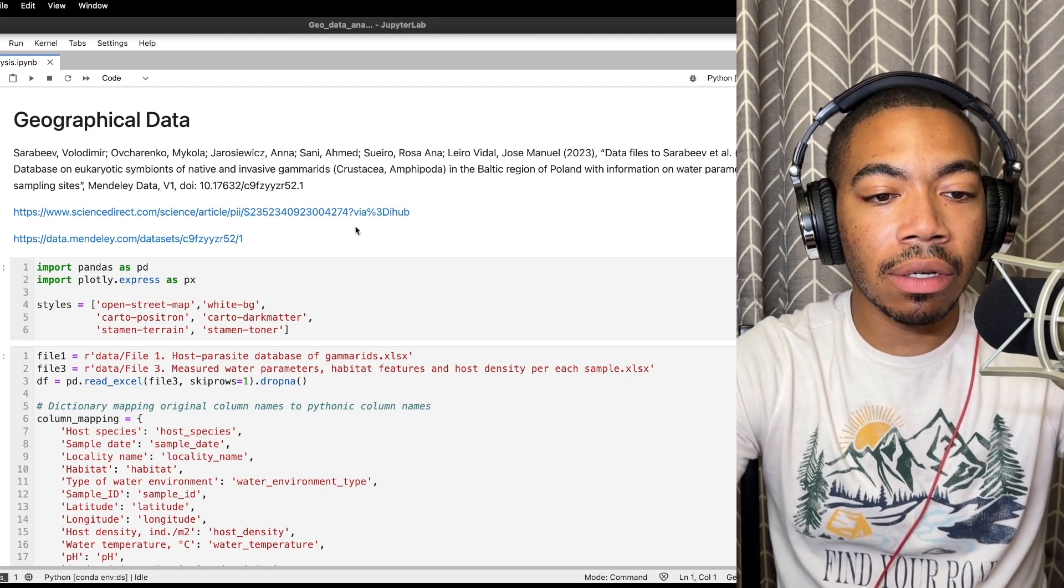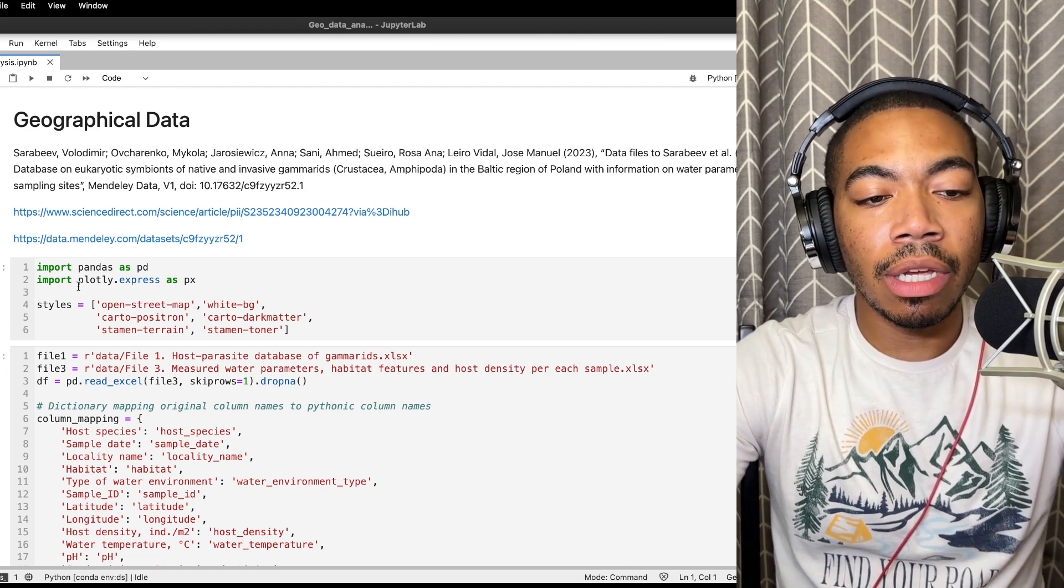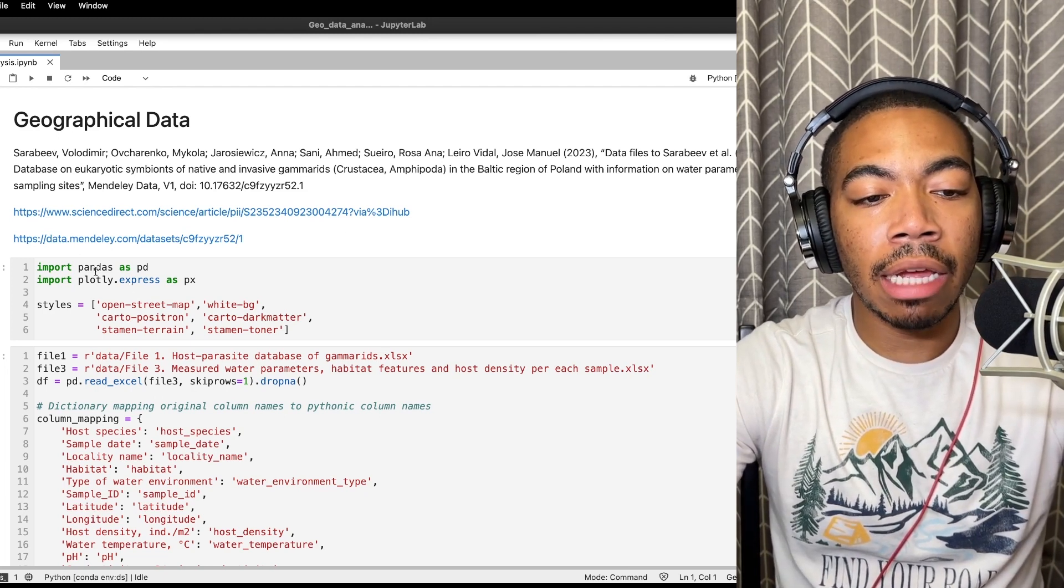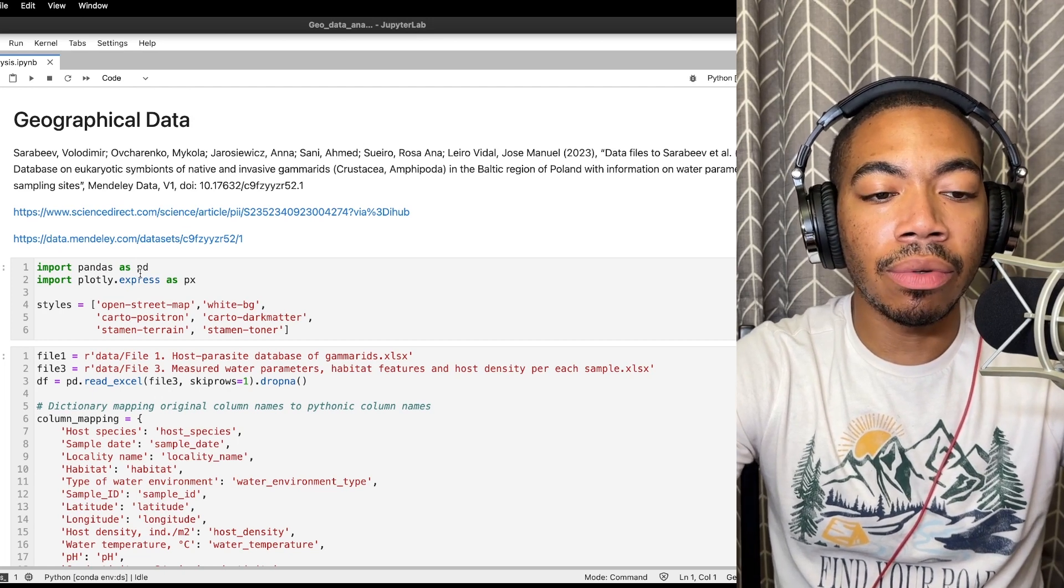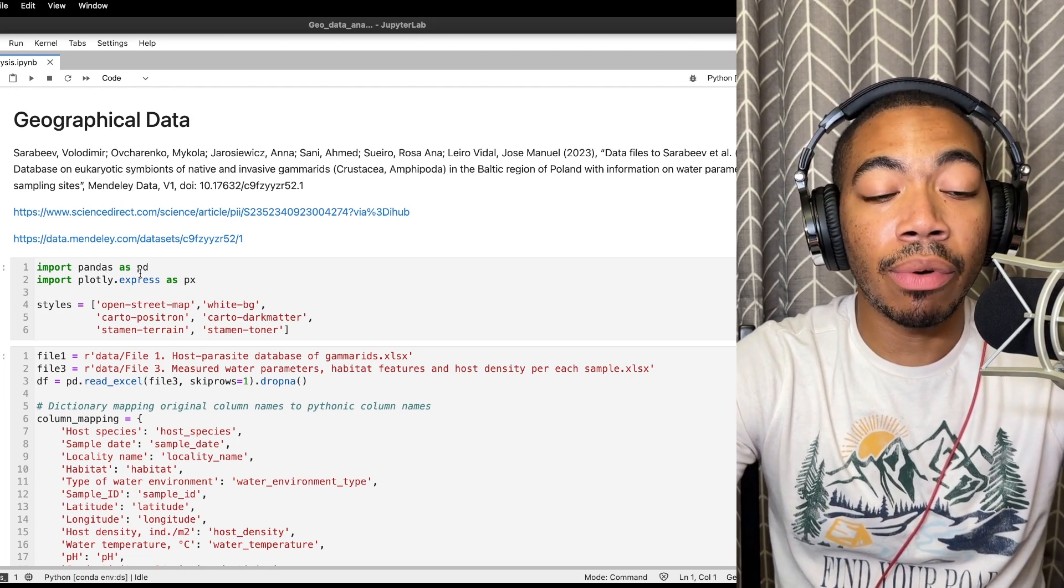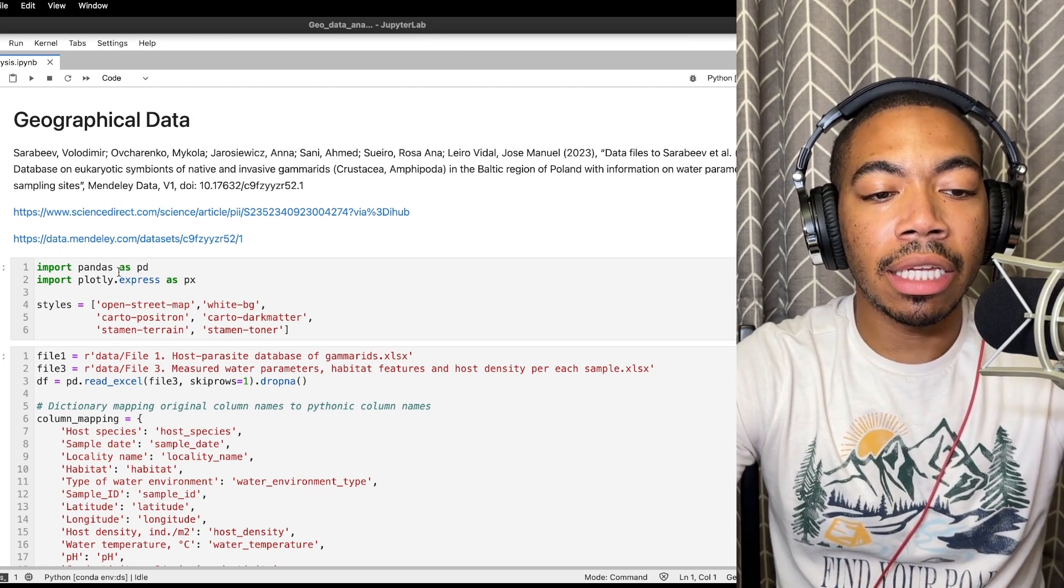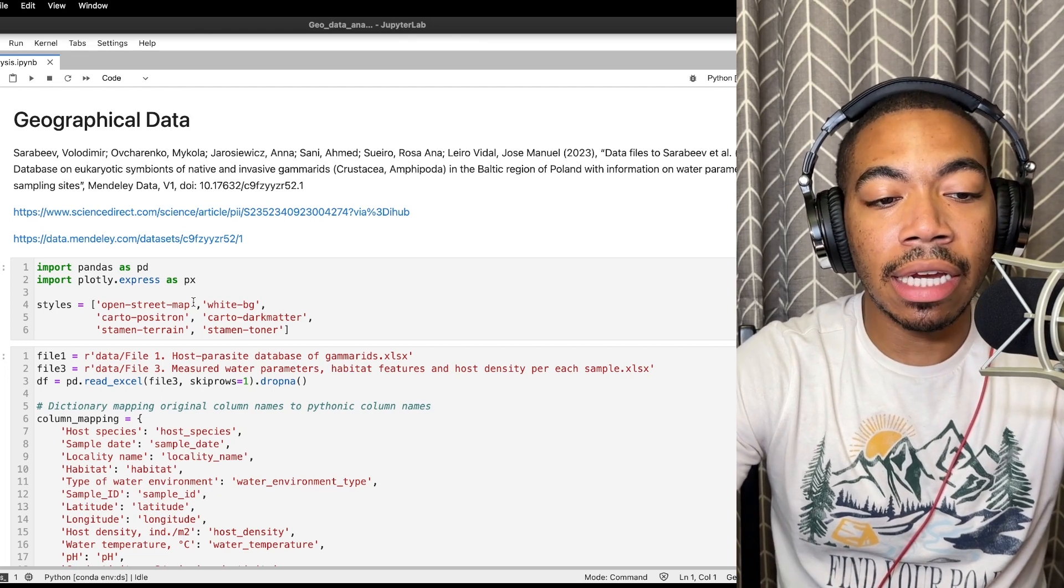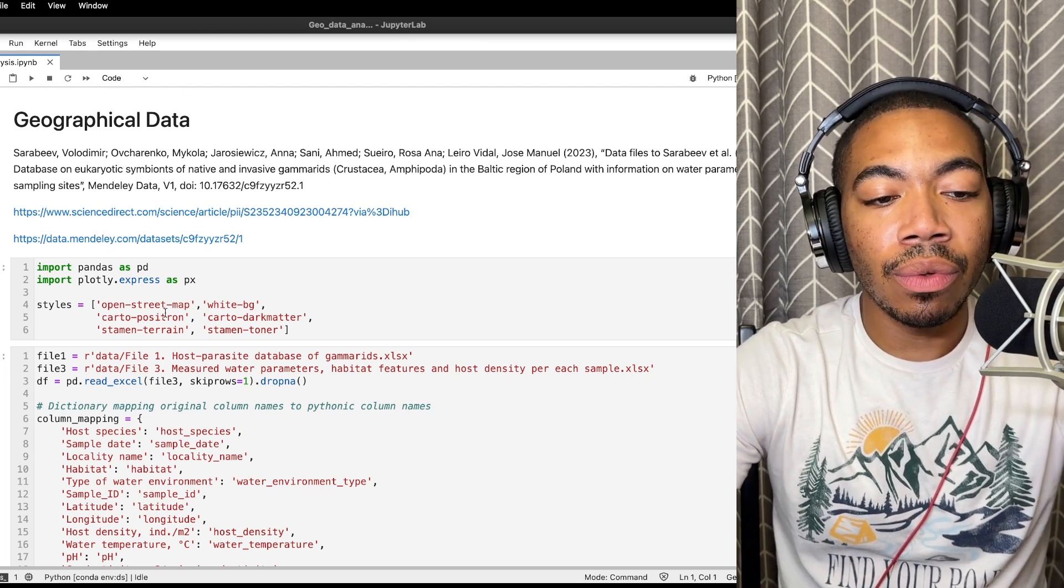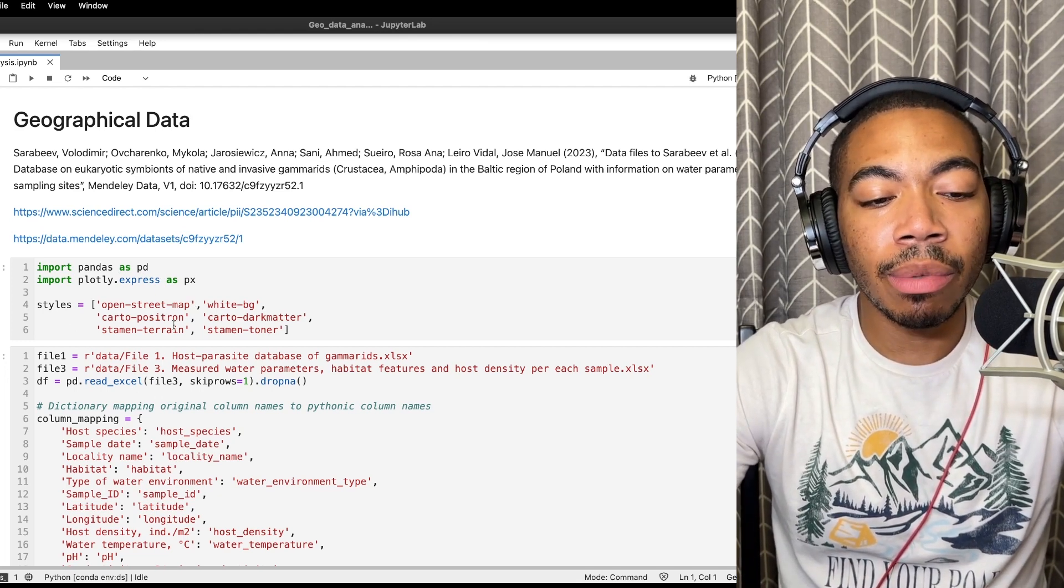Let's get started. So to begin we're going to import a couple libraries: pandas being our go-to for importing data and then plotly express for actually visualizing that data. You'll see where this styles list comes in a little bit later.